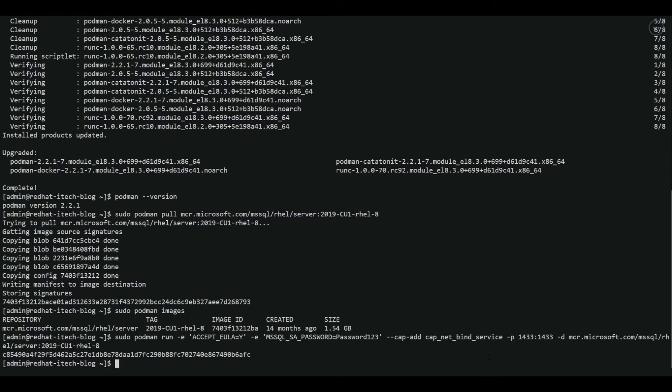There you go. The image is now created as a container. Now we have a SQL server installed in Podman. And the password is password 123. And it selected the default options. We can change the default options later.